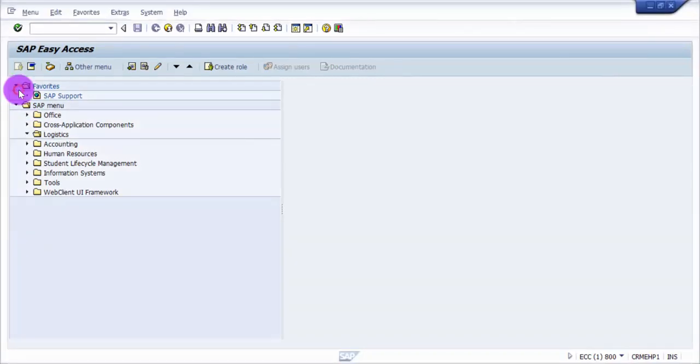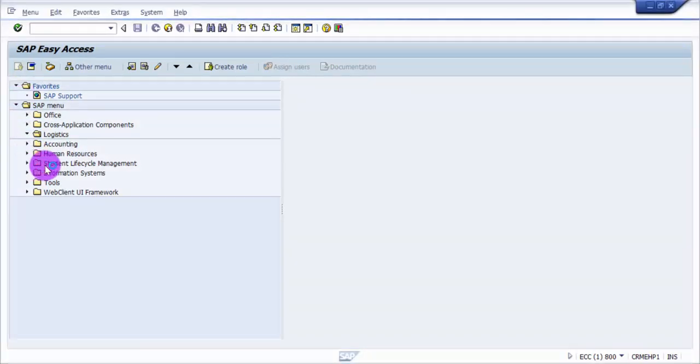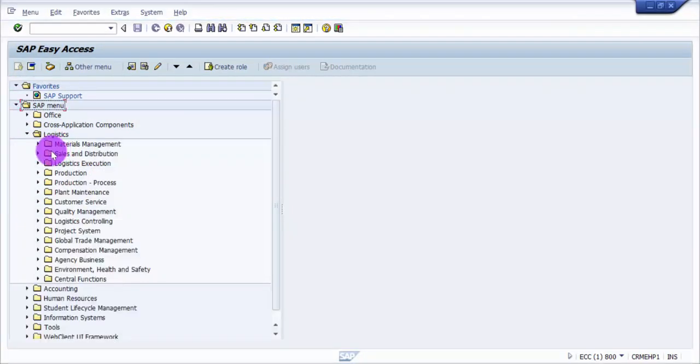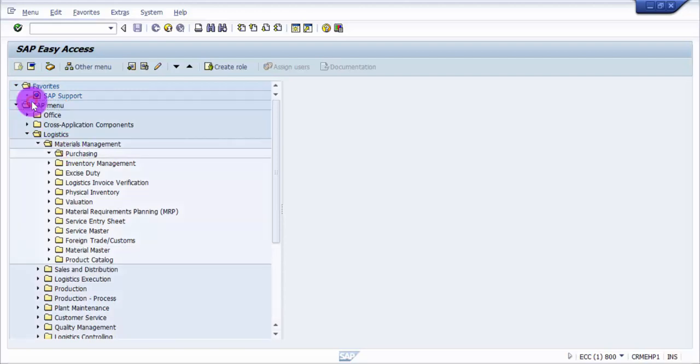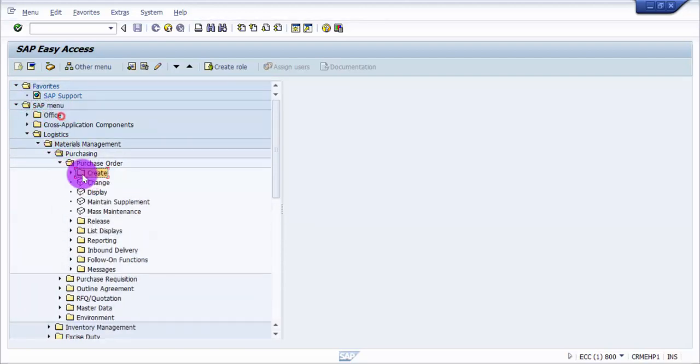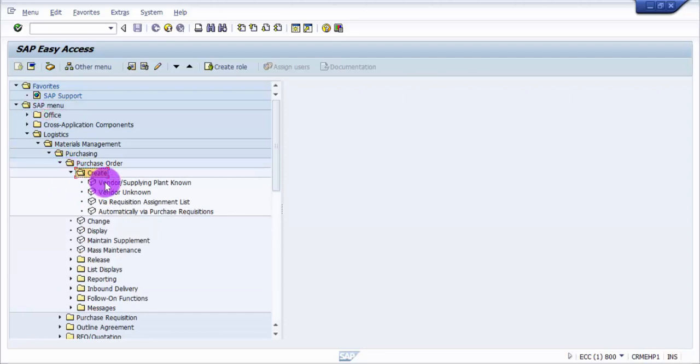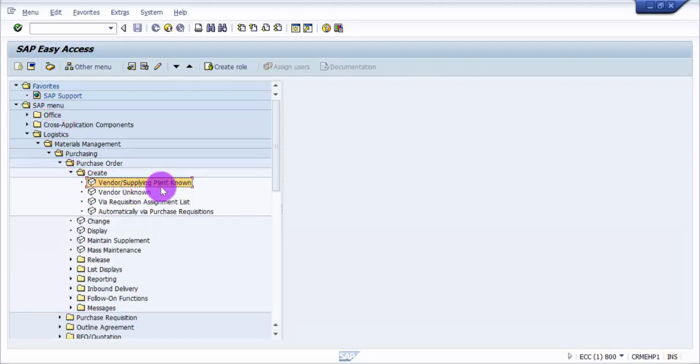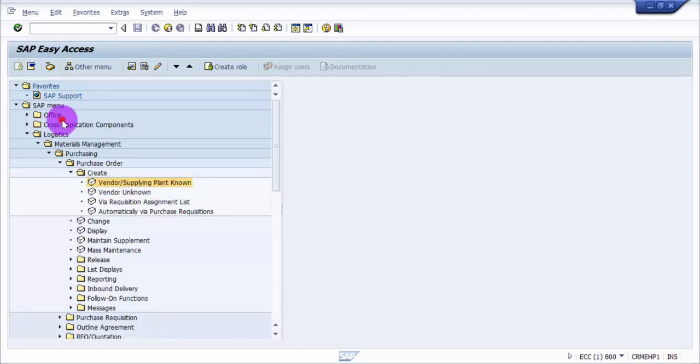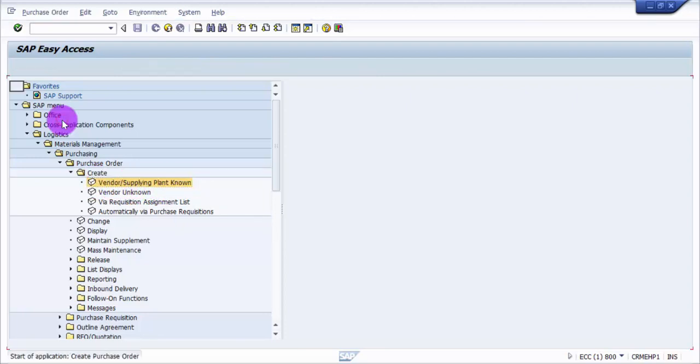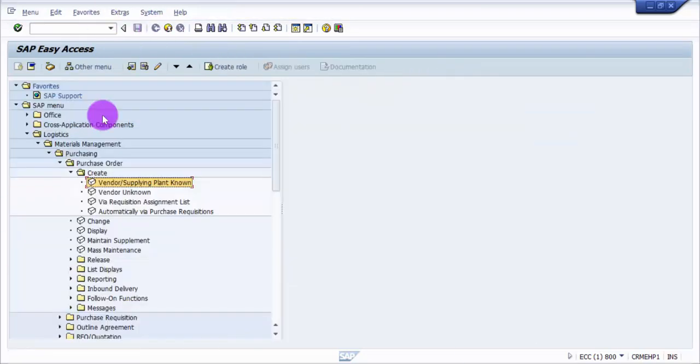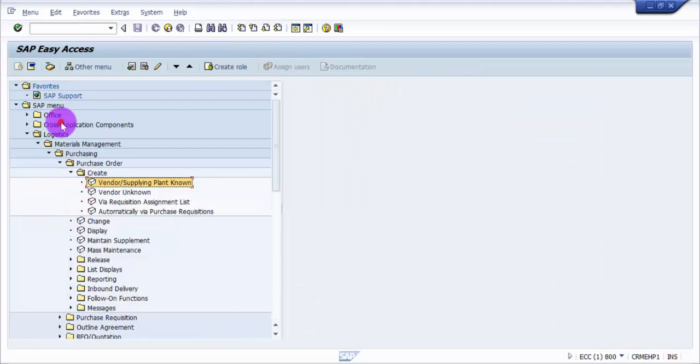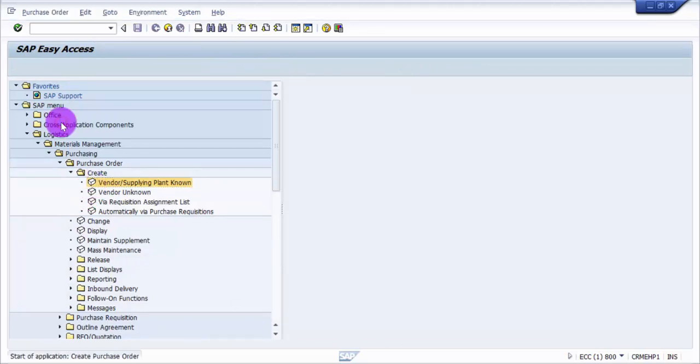Let's check on the logistics part, how to create a purchase order. I'll go into Materials Management, Purchasing, and then Purchase Order. Here it is, Create. So if you look here it says vendor supplying plant unknown. If I click on this it will take me to the create purchase order screen.